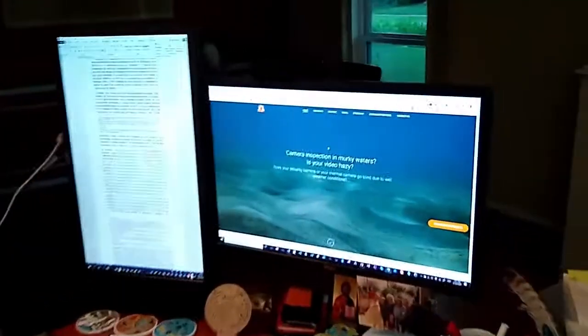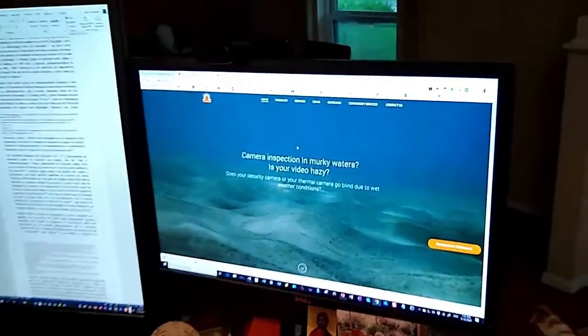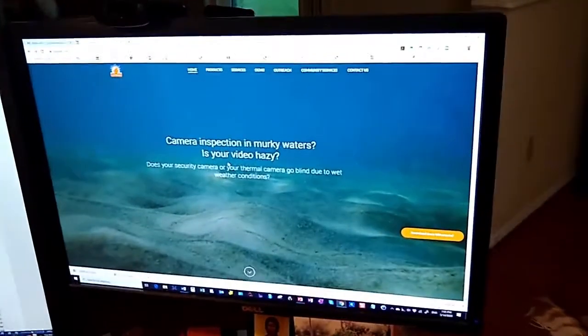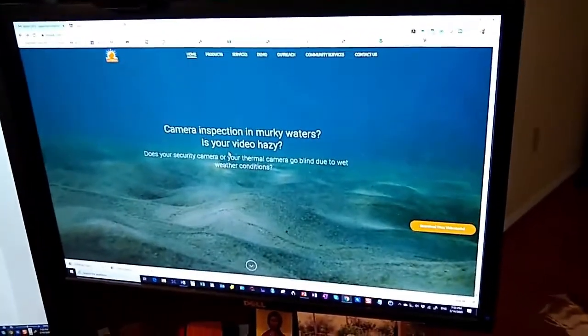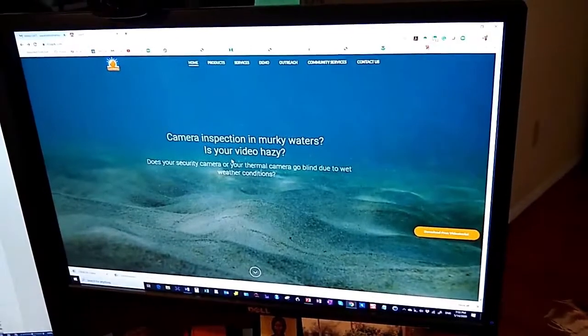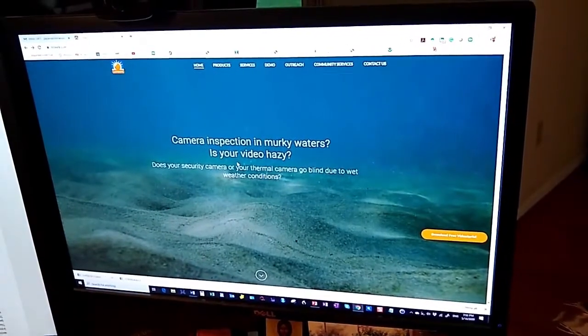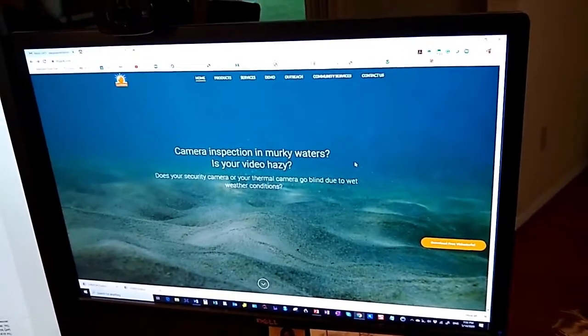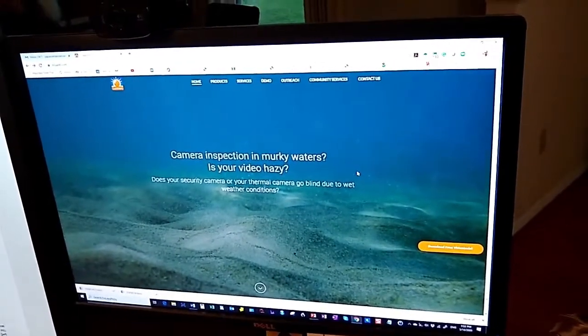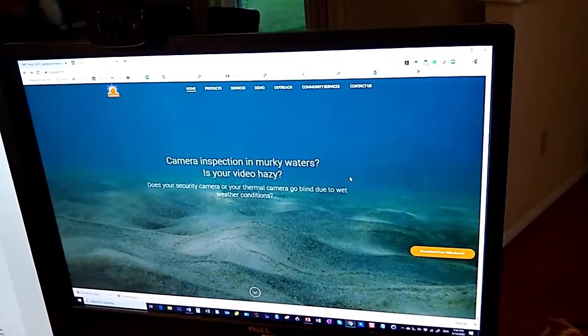Good evening. I'm Emmanuel Papadakis. I am the Managing Member of Lollark LLC. Here's our new web page, but I'm not here to show you this. We're a company that specializes in cleaning up video that is very hazy because it's shot in murky waters or with bad visibility conditions.